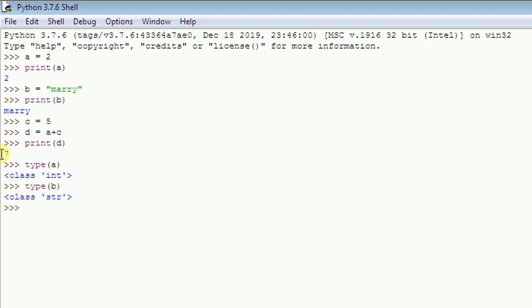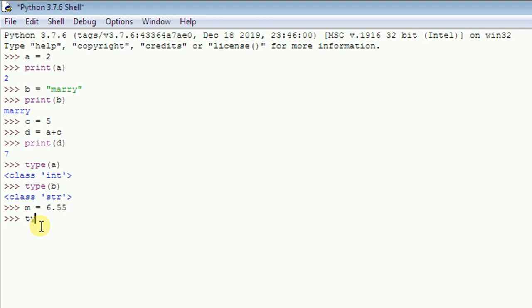Type 'type(b)' and hit enter — you can see that 'b' is a string, since it was assigned to 'mary'. You can also try 'm = 6.55', hit enter, then 'type(m)' — it's a floating point. The difference between a floating point and an integer is that a floating point has a decimal, while an integer is just a whole number.